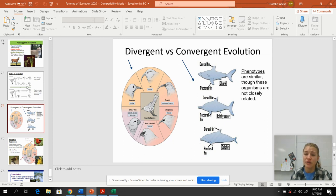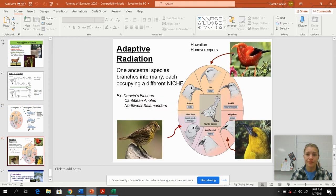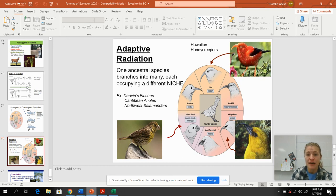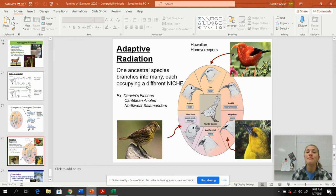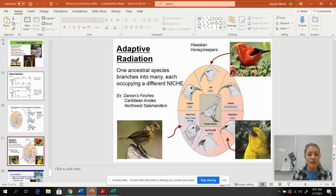Convergent evolution: a shark is a fish and a dolphin is a mammal, but their body shapes are very similar because they have to do the same job with that phenotype. Adaptive radiation is a type of divergent evolution where one species branches into many, many species — they radiate outward from a center point, adapting to a new environment.